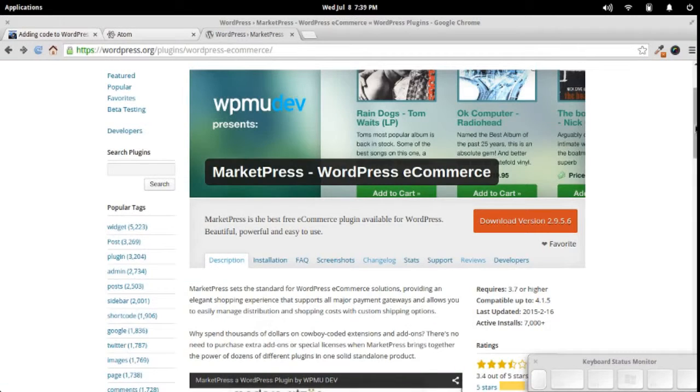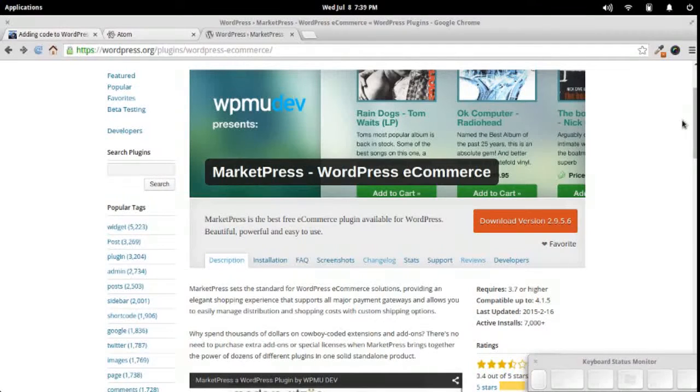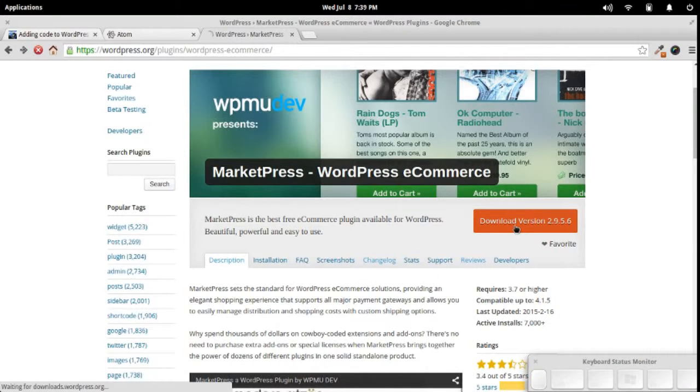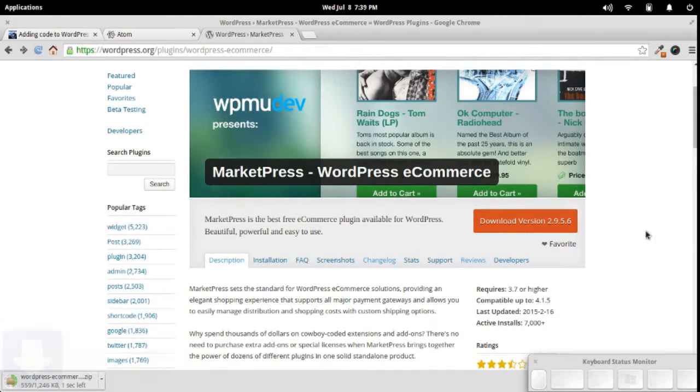We'll look through the MarketPress e-commerce code. This is a plugin that I'm very familiar with, so we'll just download that here.